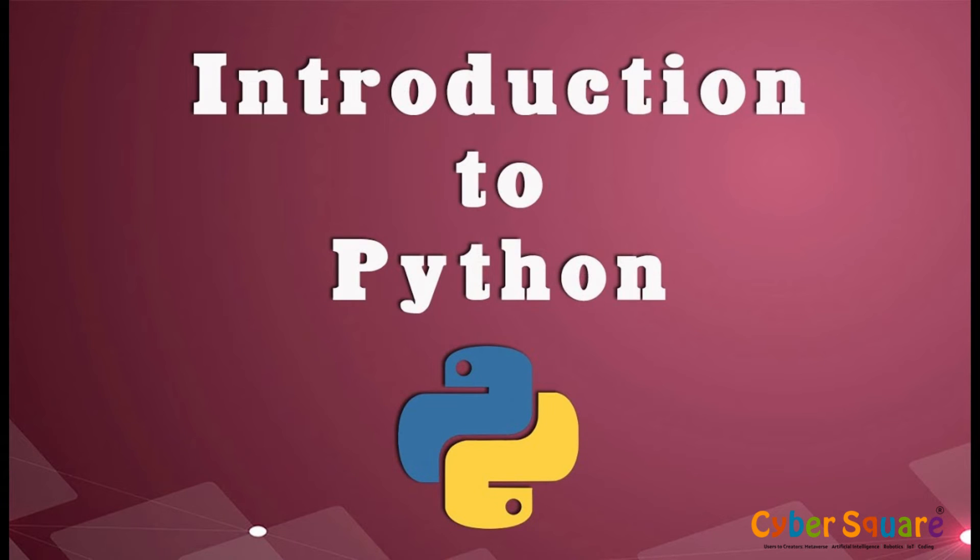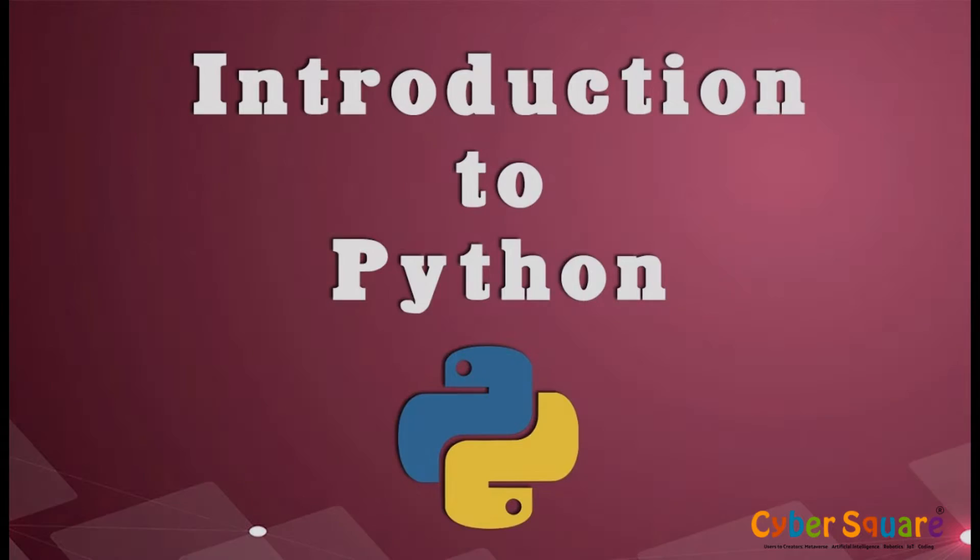Welcome to our Python tutorial. Today, we'll learn the basics of Python, including commands, arithmetic operations, values, and variables.